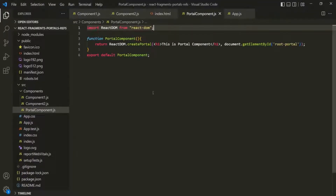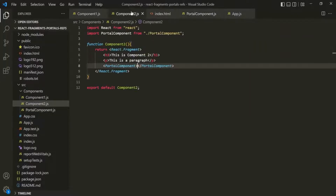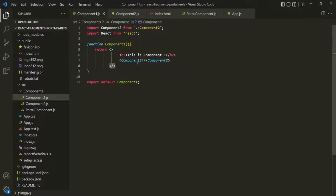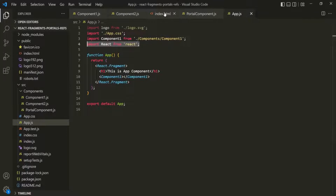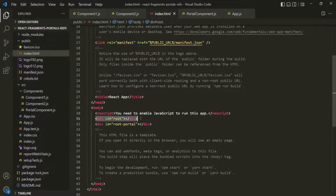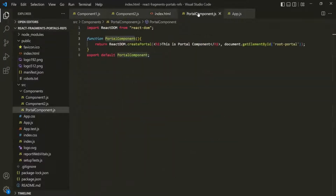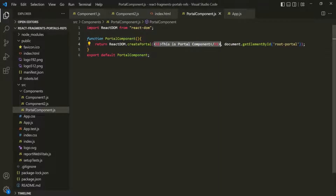We are rendering the portal component inside Component2, and Component2 is rendered inside Component1, and Component1 is rendered inside app.js, and we are rendering the app component inside the root element. So in your React application, even though all components are children to the app component and the app component is mounted in the root DOM node, it is possible to break away from that root node and mount on any other DOM node using React Portals. Also, the first argument of createPortal can be any value that can be rendered — it can be a number, string, JSX, or any other component.